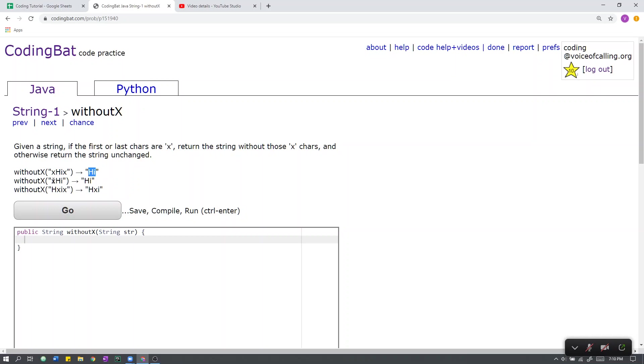Next, we have the string x, h, i. The first character is x, the last character is not x. We only need to remove the first character, and upon doing so, we get the string h, i.